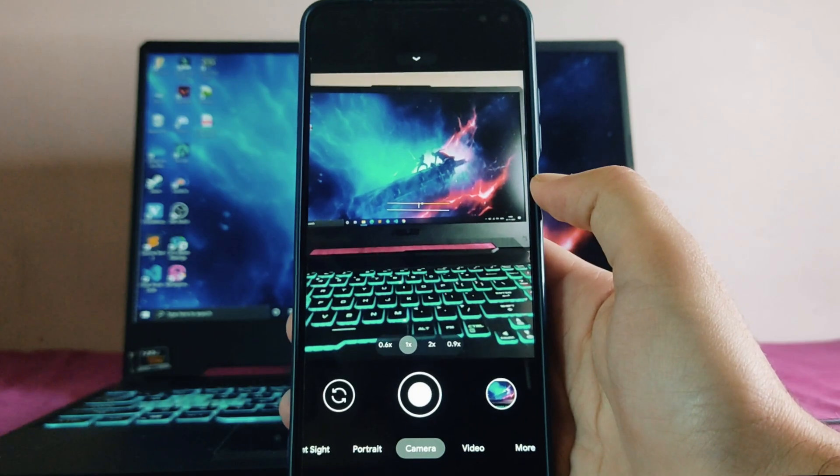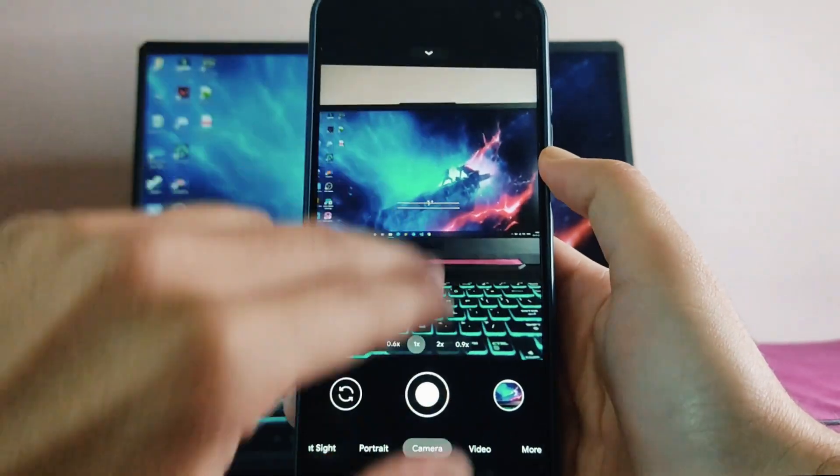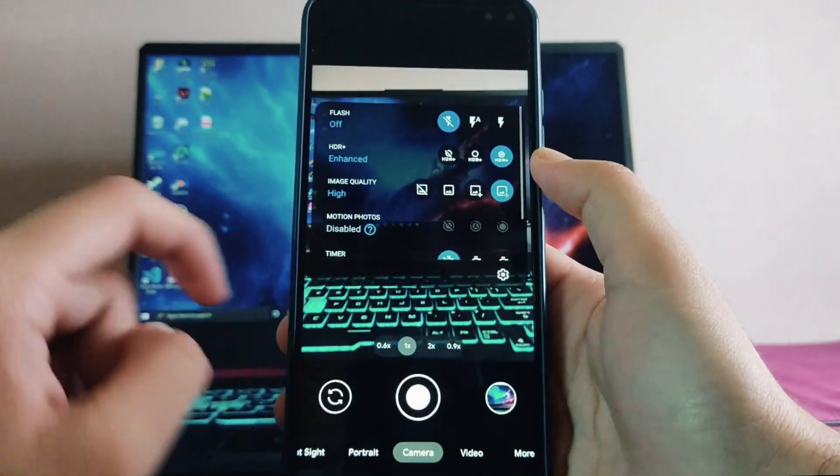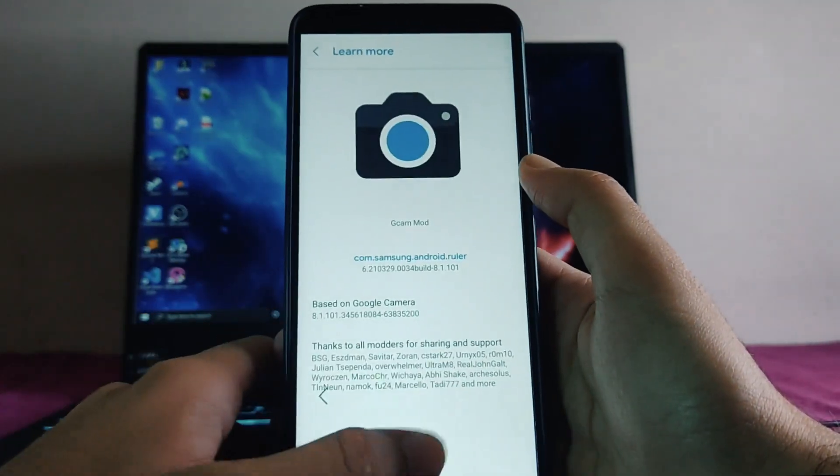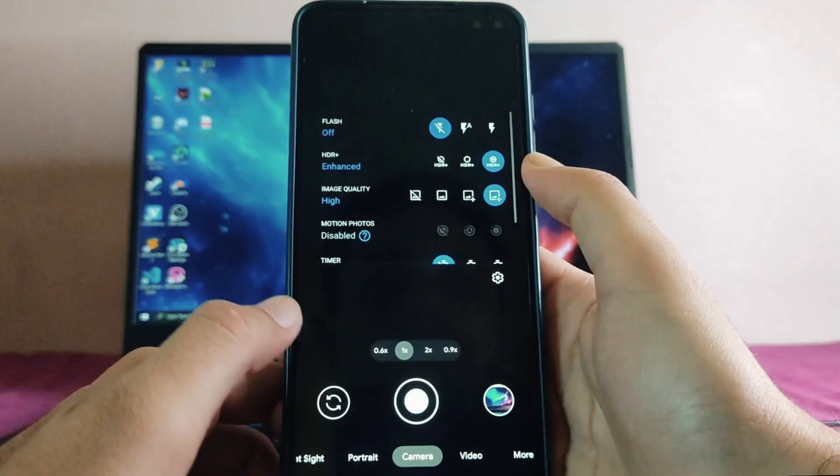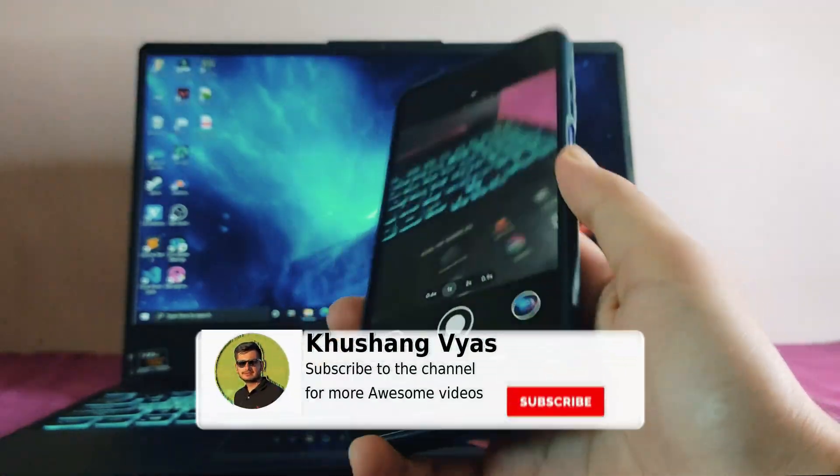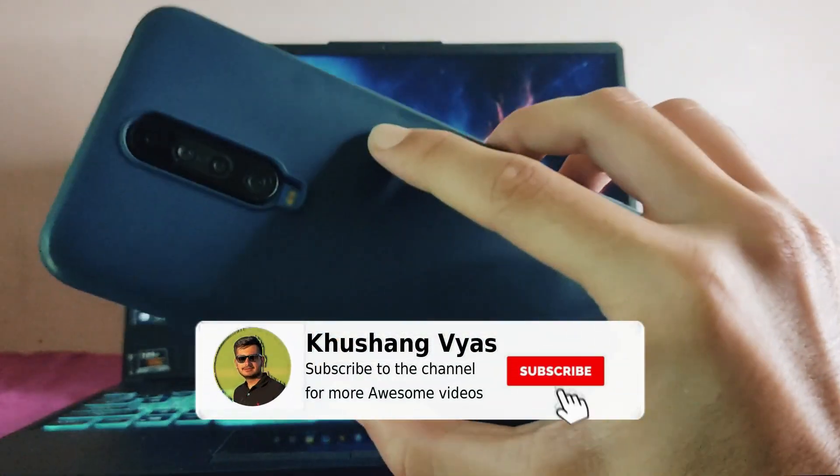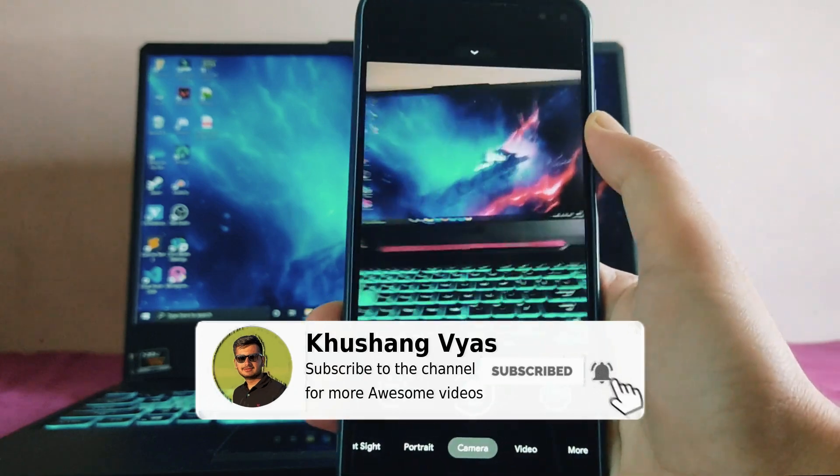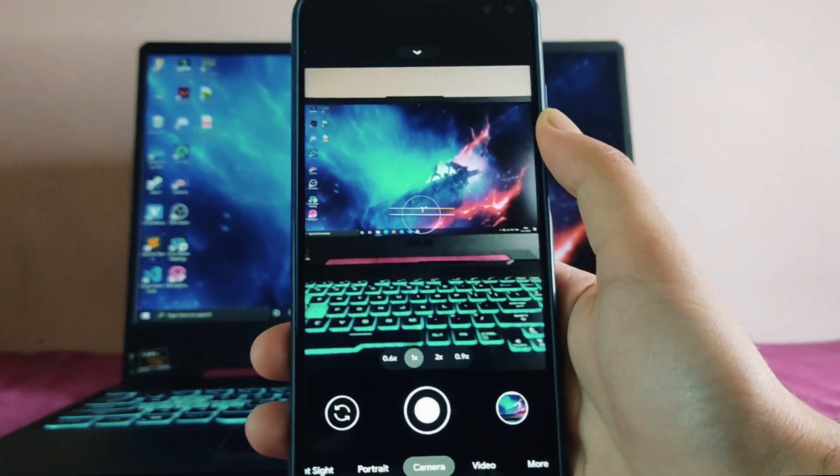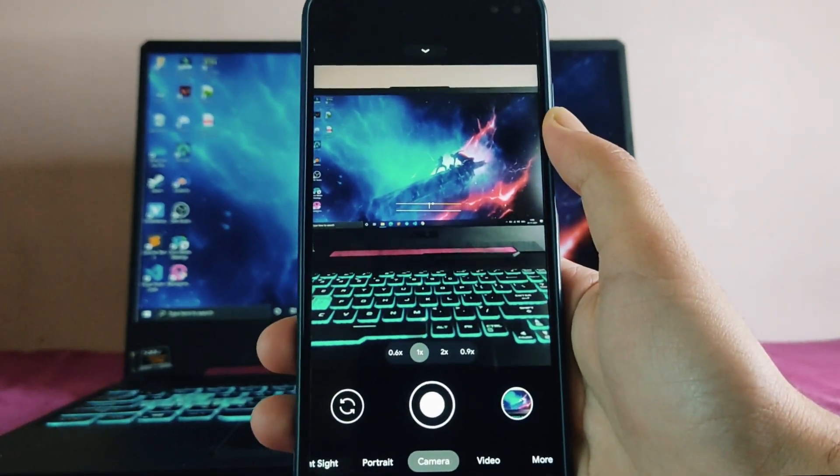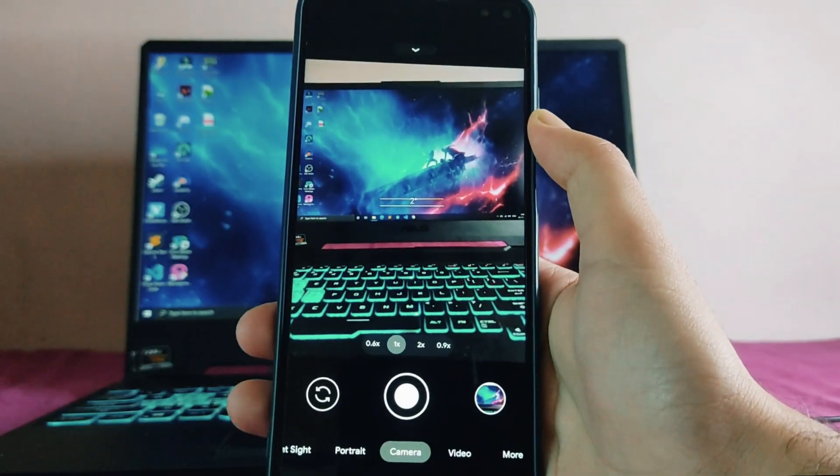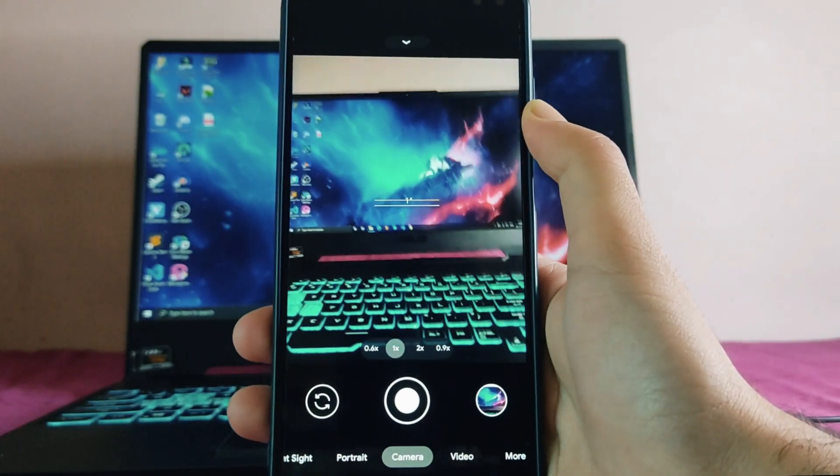As you guys know, this is the Google Camera, the Arnova build, and this is one of the best cameras available for the phone. As you know, we get to see Sony sensors IMX 686, and it is a good and capable sensor to capture some cool images, but in the stock cam it's just useless.